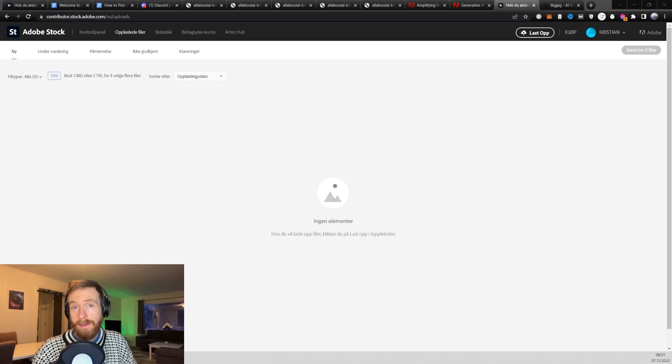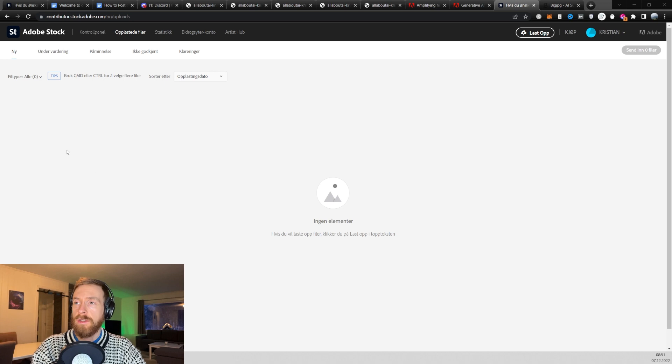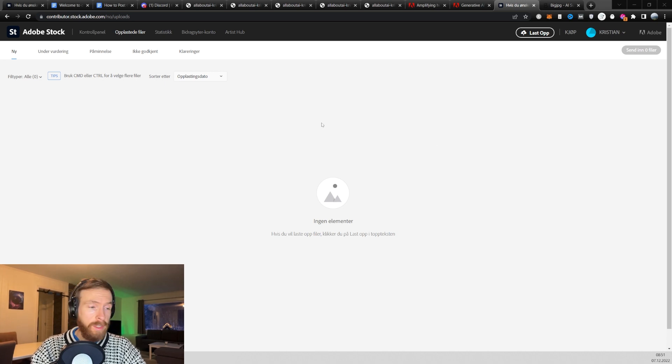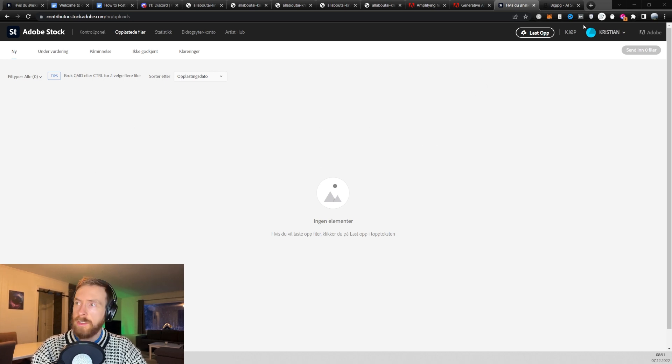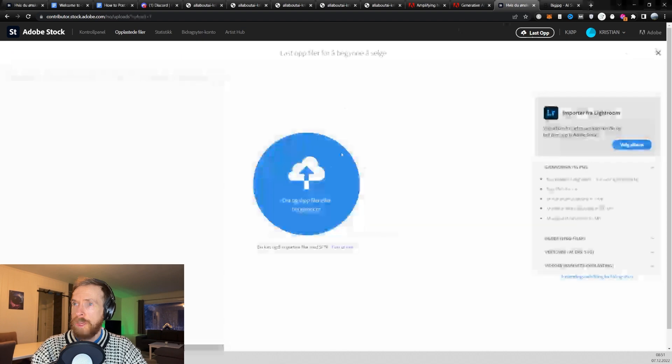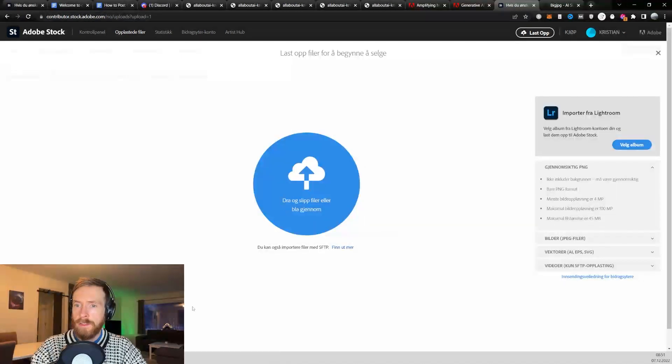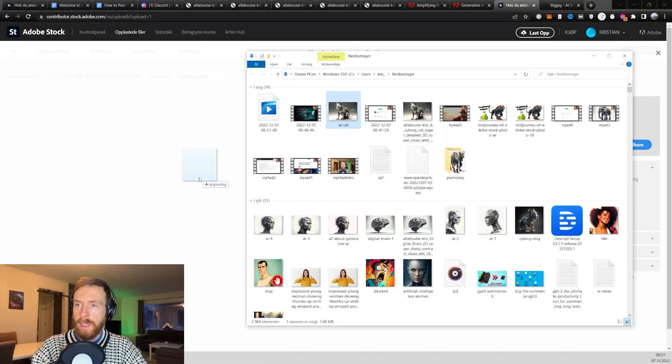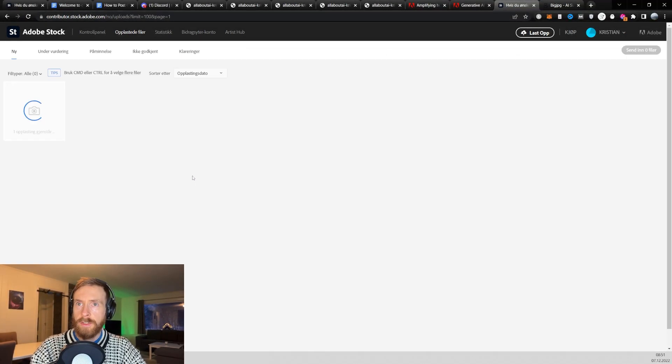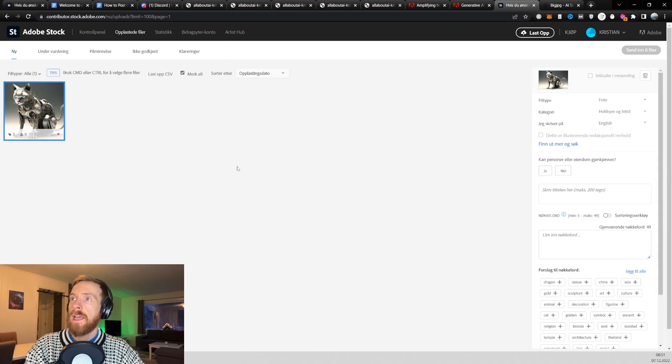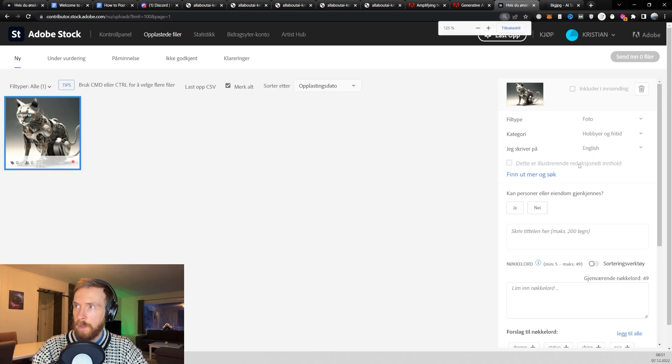Okay, so now I head over to my Adobe stock account. So I'm sorry this is in Norwegian. But you just click this upload sign here. And just find your image. Drag it down here. That should be it. And now remember, we gotta do this labeling correct.